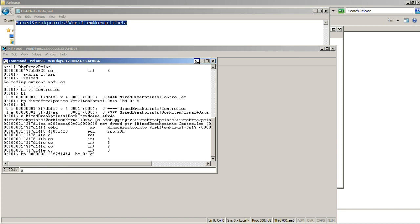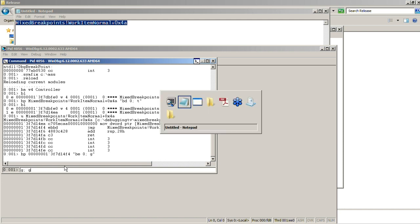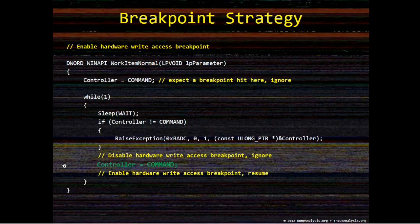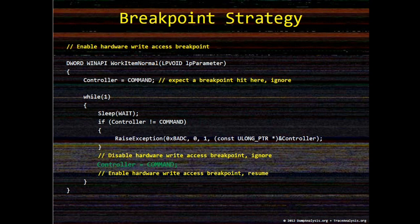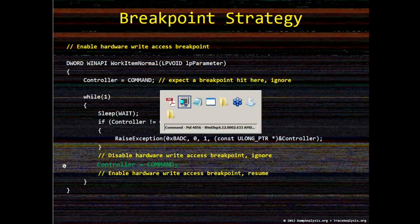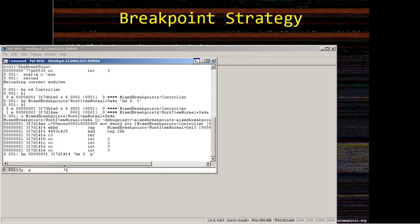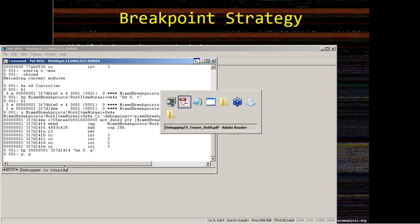So then what we do, we do go, and then we repeat that go. This is to skip the first hardware write access breakpoint that is triggered before loop execution, just after the beginning of the work item normal procedure. So we do that command.